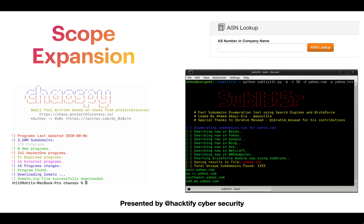In the scope expansion section, we will see how to use ASN lookup to increase the scope for any target. We will also utilize tools like Amass, Sublist3r, and Chaos that will help in expanding our scope for any target.